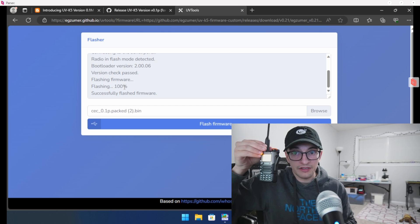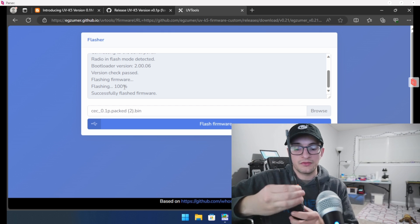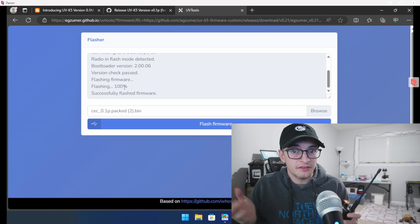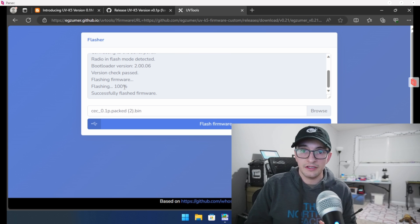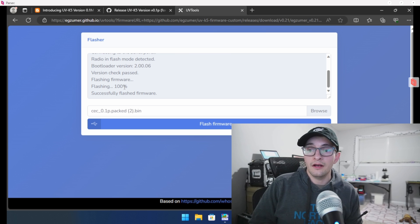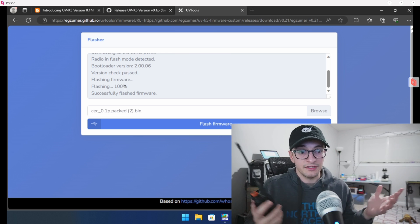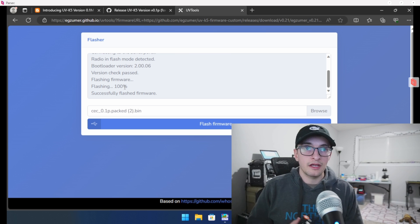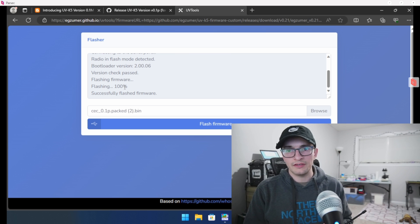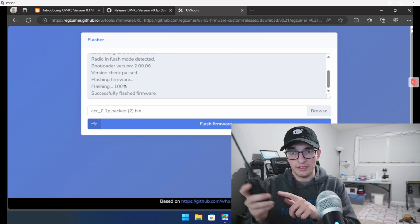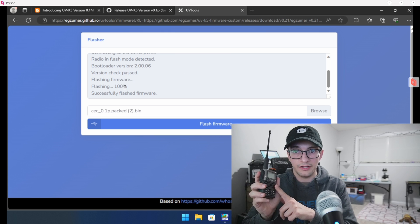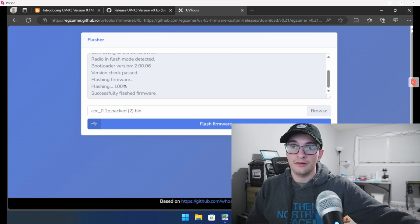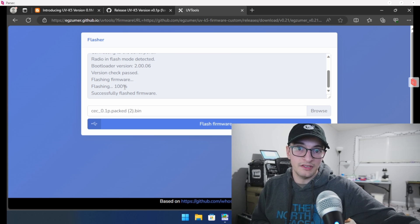So the radio is now flashed and it's ready to program with some basic settings for SSTV. It's that easy. I'm going to move the camera over so you guys can see what we need to put in here to get this thing ready to start transmitting SSTV messages.